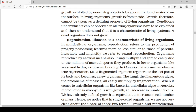The next point is reproduction, which is likewise a characteristic of living organisms. In multicellular organisms, reproduction refers to the production of progeny possessing features more or less similar to those of parents. We invariably refer to sexual reproduction here. In multicellular organisms, reproduction is the main phenomenon to produce offspring, or progeny. If reproduction does not take place, the continuity of species will not be maintained and the species will become extinct within a very short period of time.